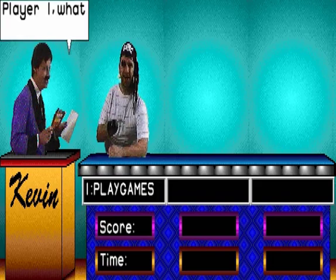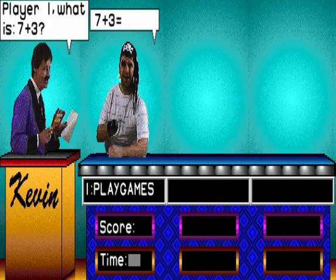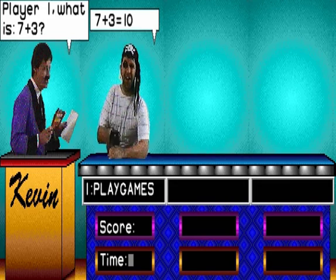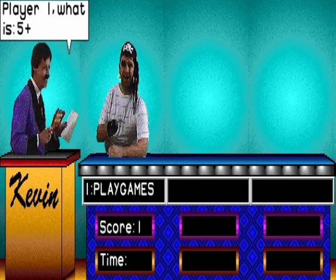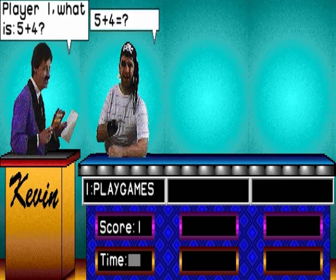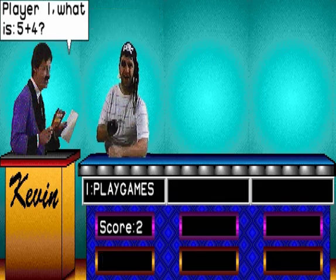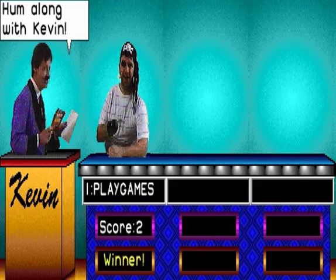Player 1, what is 7 and 3? 10. Player 1, what is 5 and 4? 9. Ok chums, I'm along with you.